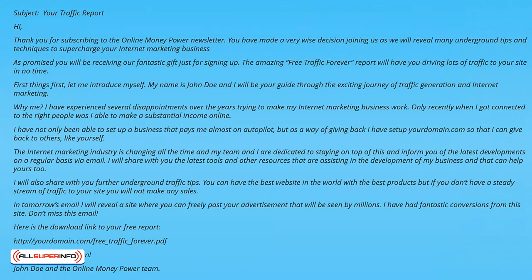For example, the subject line could be: Your Traffic Report. Thank you for subscribing to the online money power newsletter. You have made a very wise decision joining us as we will reveal many underground tips and techniques to supercharge your internet marketing business. As promised, you will be receiving our fantastic gift just for signing up. The amazing free traffic forever report will have you driving lots of traffic to your site in no time. First things first, let me introduce myself.